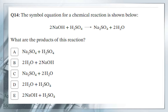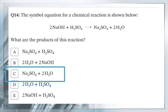Question number 14: the symbolic equation shows sodium hydroxide (NaOH) reacting with sulfuric acid (H2SO4) to give sodium sulfate and water. What are the products of this reaction? The two compounds after the arrow are sodium sulfate (Na2SO4) and water. The answer is number C: Na2SO4 plus 2H2O.